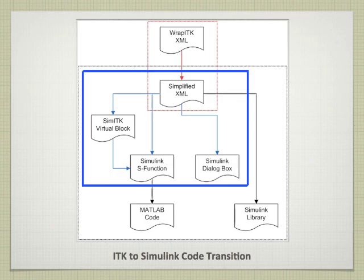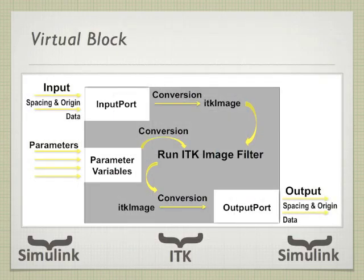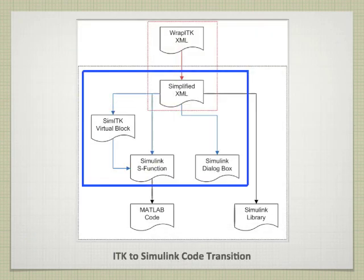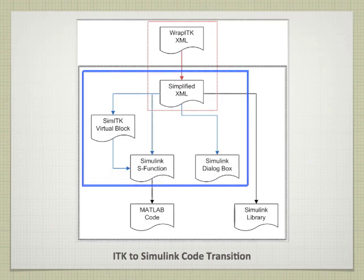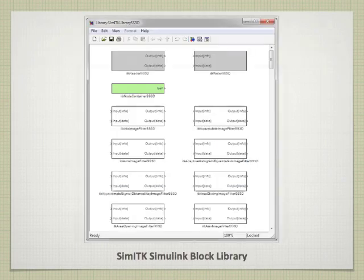As a final consideration though, ITK has many more data types than Simulink can handle. So we've remedied this. We've created a conversion layer composed of what we call virtual blocks that handle any conversions between Simulink and ITK completely transparently to the user. So with all source codes generated, we run a compilation and we get what we were hoping for, Simulink block libraries.